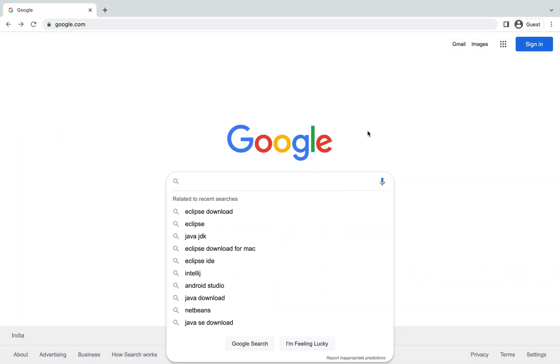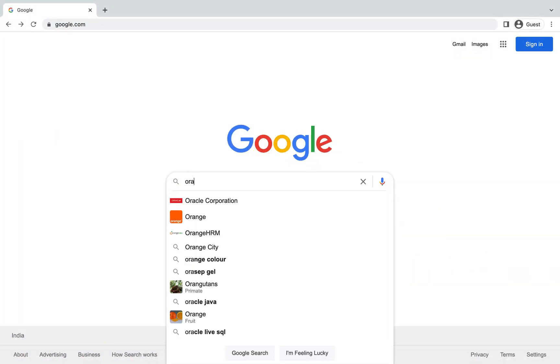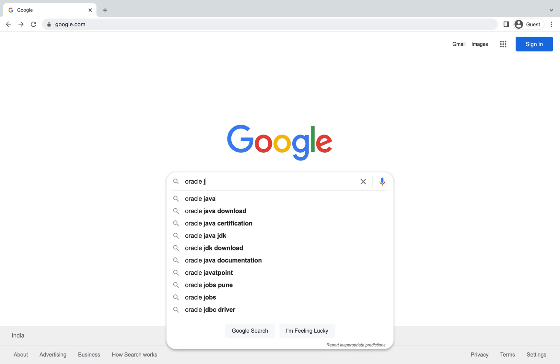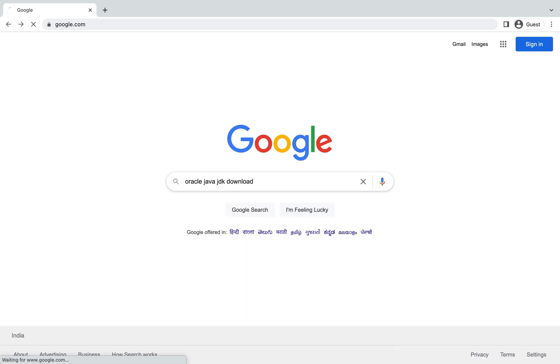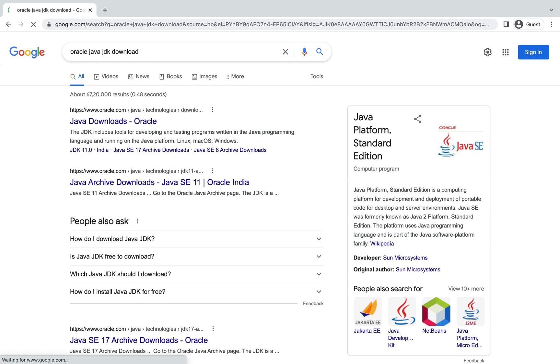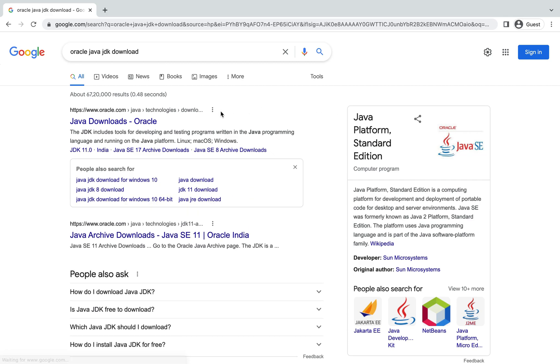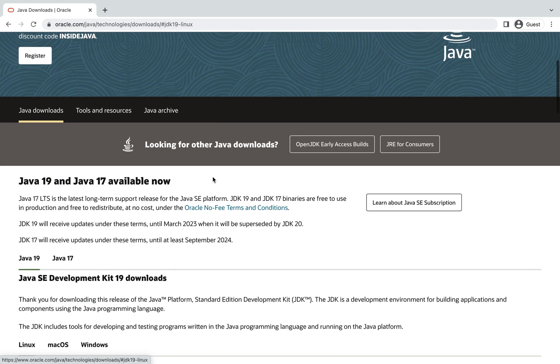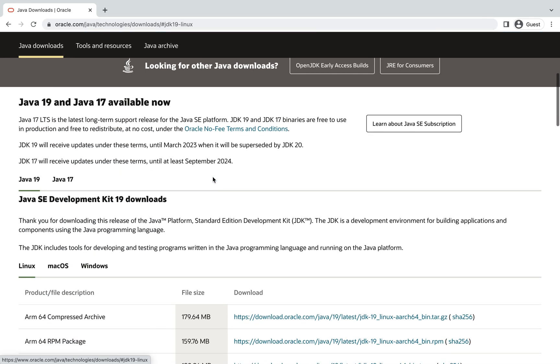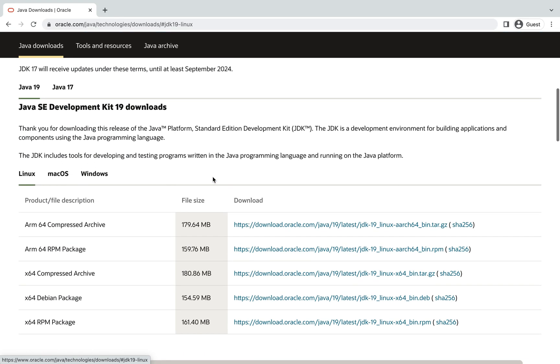Type in the search bar Oracle Java JDK download, hit enter, and click on this first link that appears in the search engine results. Once you reach this site, all you need to do is scroll down to the download section.